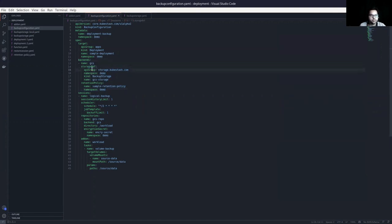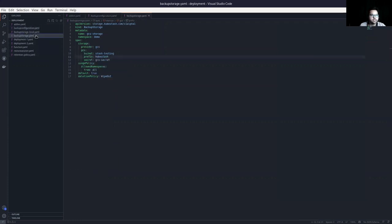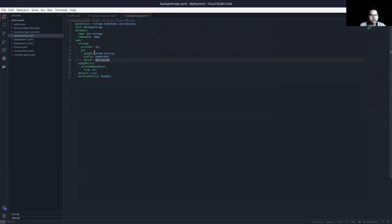In the target section, I have provided the deployment information. In the backend section, you can provide multiple backends for multi-cloud backup. For this demo, I've provided just one backend — Google Cloud Storage. The name of the backup storage is GCS storage. It uses GCS as the provider with a specific bucket — the stash-testing bucket with the prefix qstash. It also requires a GCS secret for access credentials. The usage policy allows it to be used from any namespace, and the deletion policy wipeout means if you delete the backup storage, the data inside will be deleted from the backend.